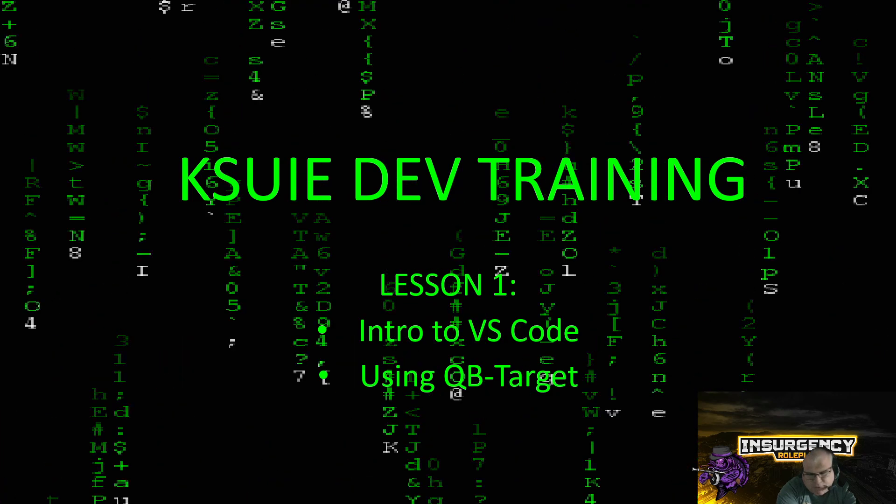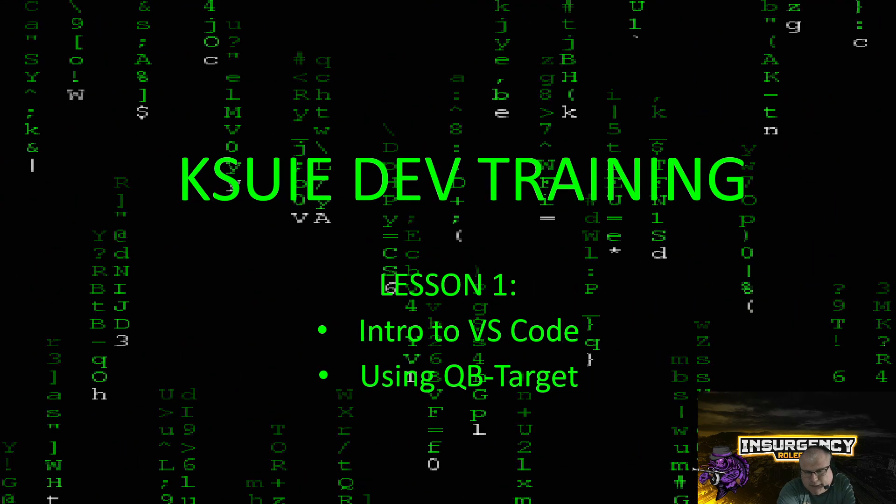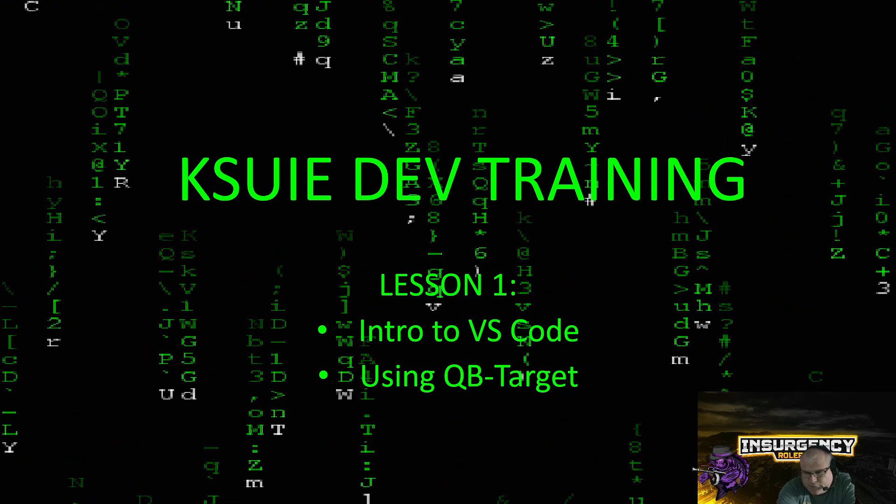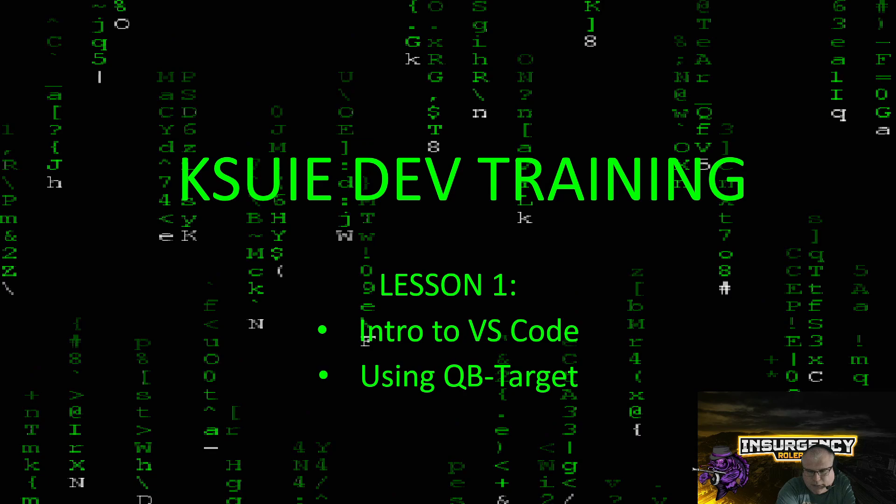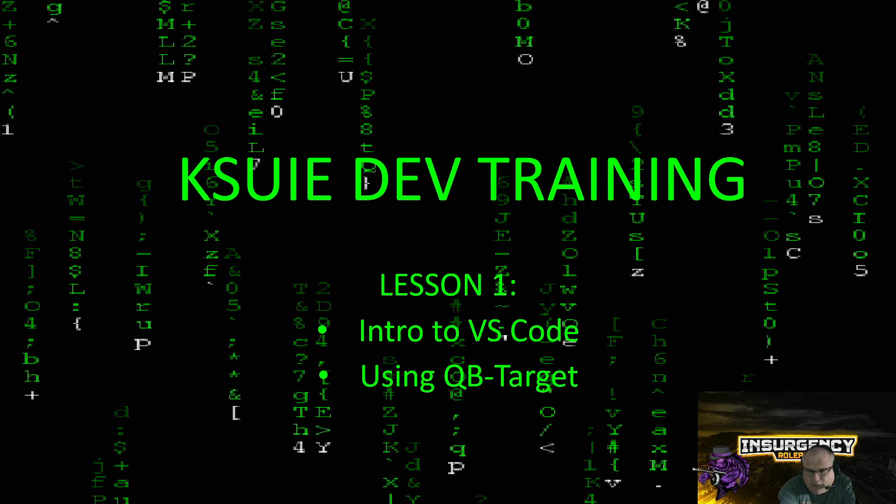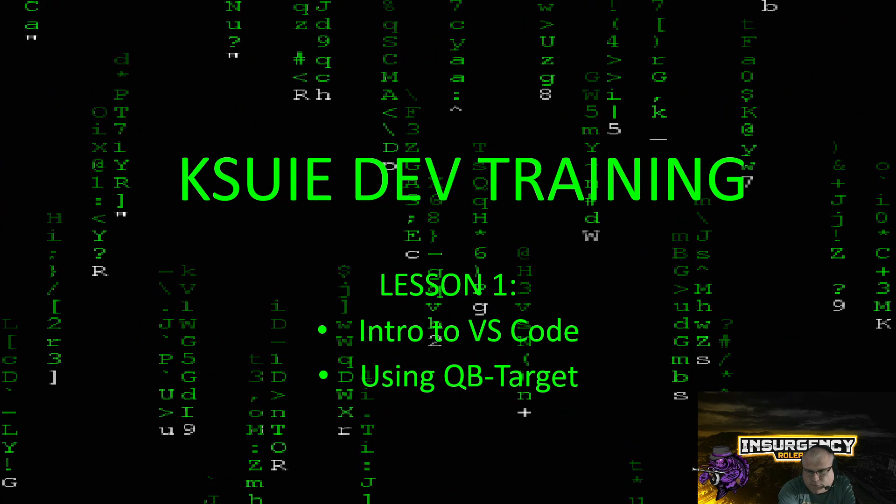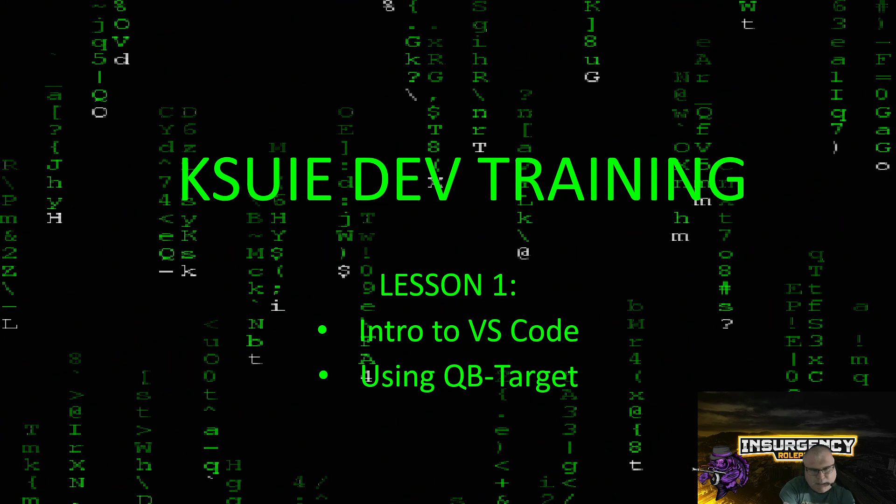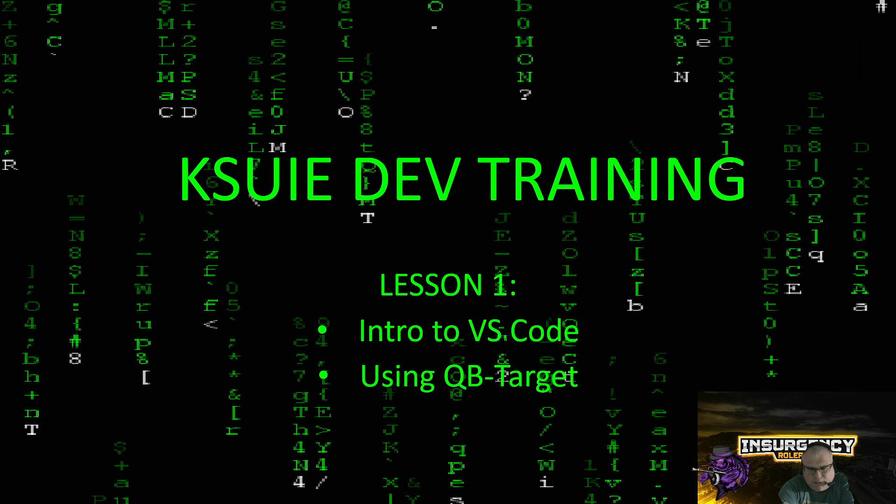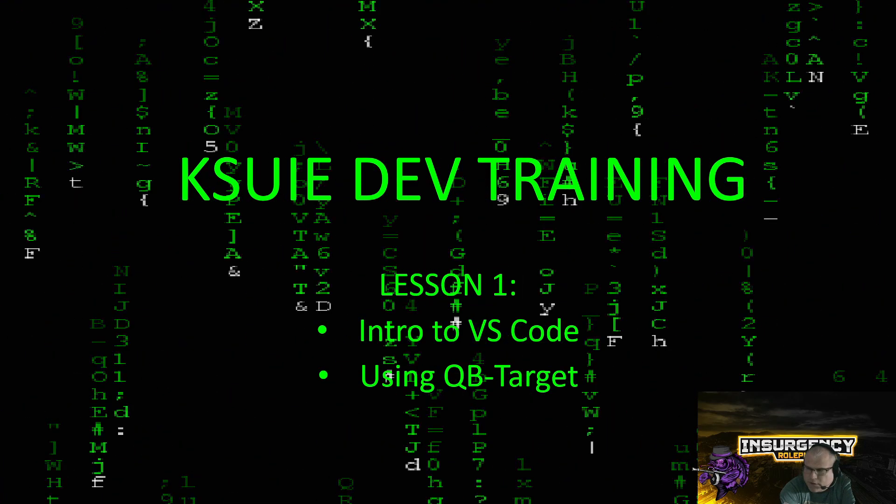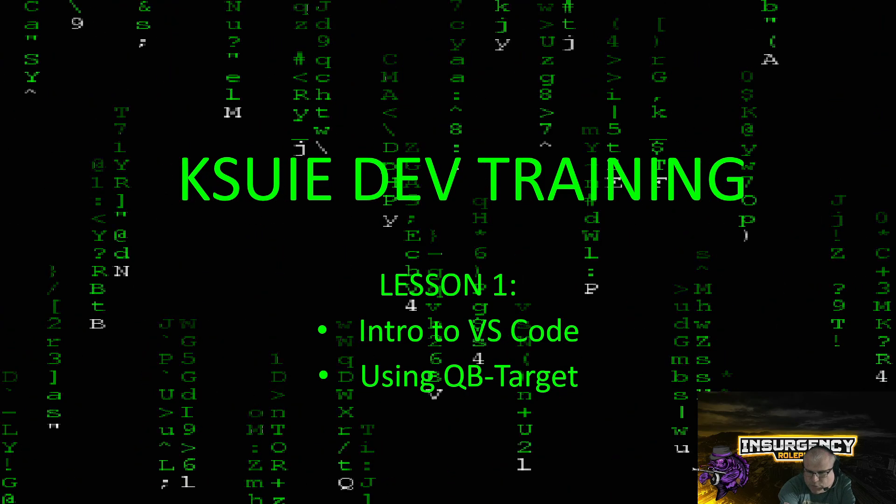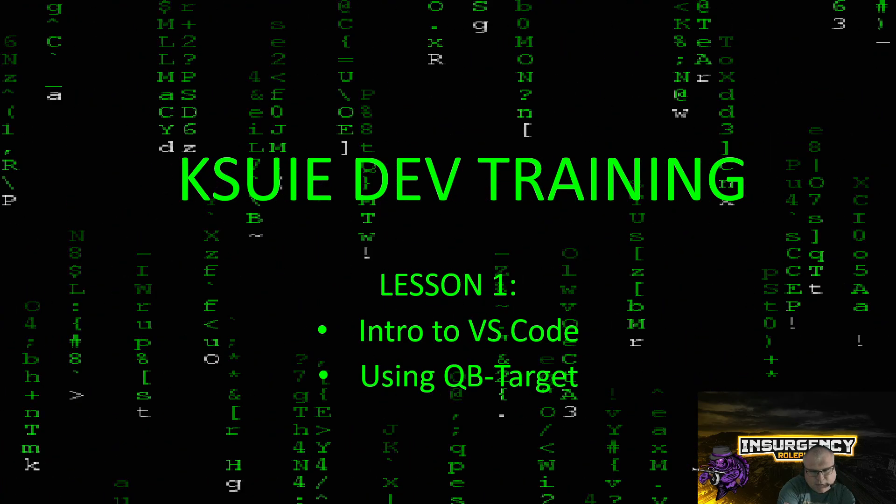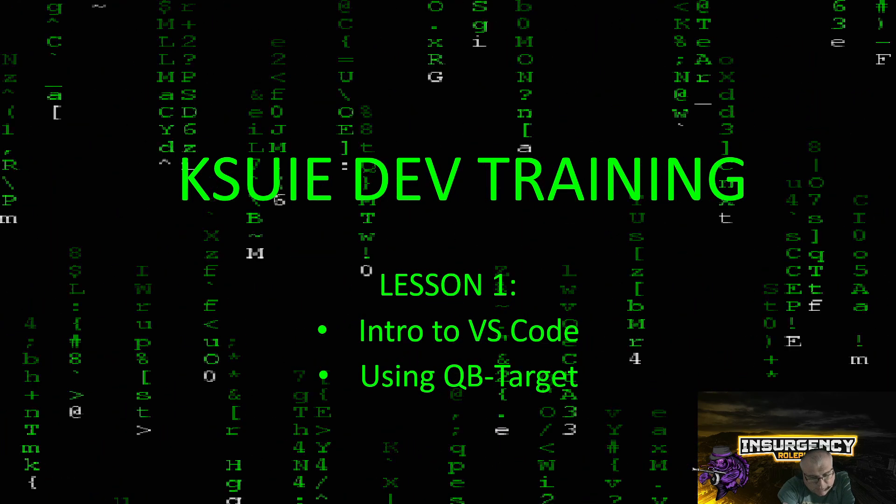I started out watching some Jeva tutorials. I highly recommend those—they have specific tutorials about spawning peds and things like that. That's how I got into FiveM coding. Then I made my own server, Miscreant Mafia, and didn't really write any custom scripts. I was just trying to learn how to do stuff and put together a server.